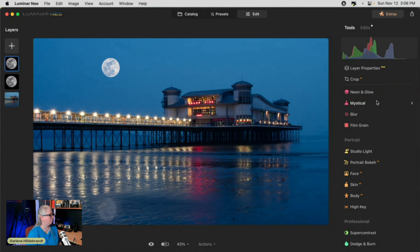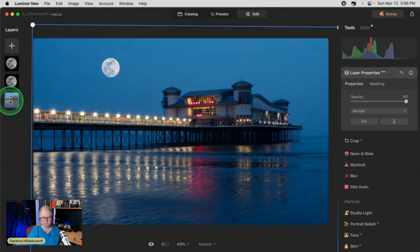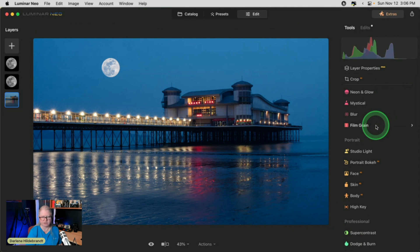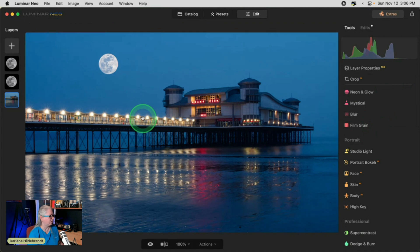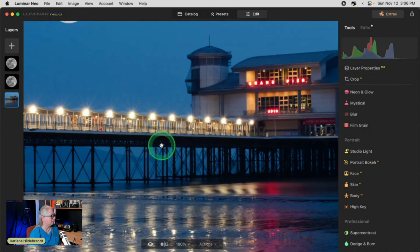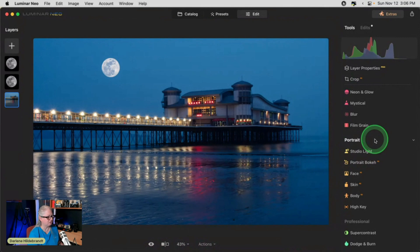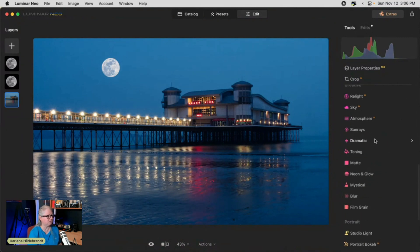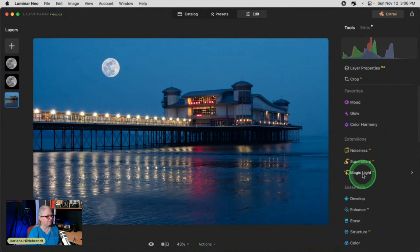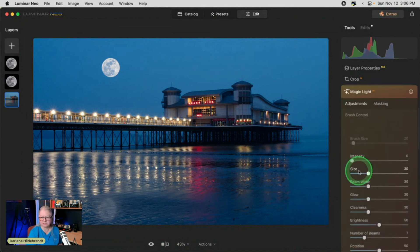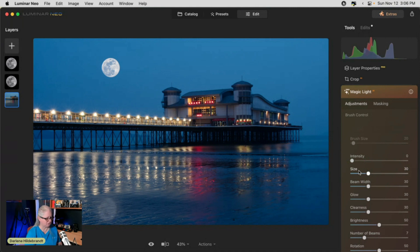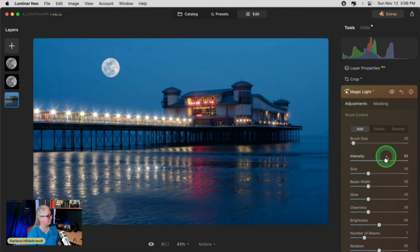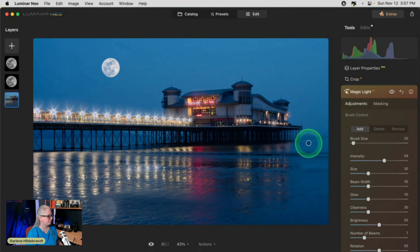To go back on here, something else you can do on these blue hour photos. Whenever you have these great shots with city lights, you can see that there are some stars starting to happen there. If you want that to show up more, you just need to use Magic Light. So Magic Light is one of the extensions. I'm going to drag up Magic Light and look what happens.